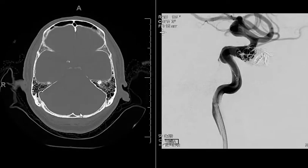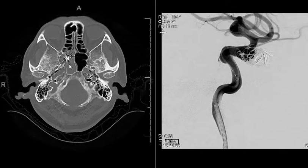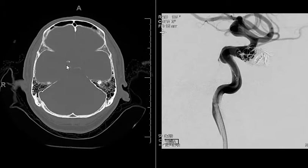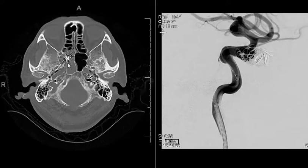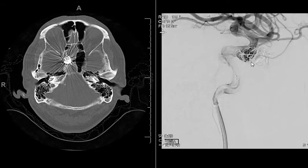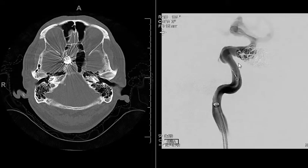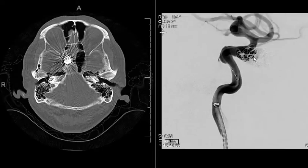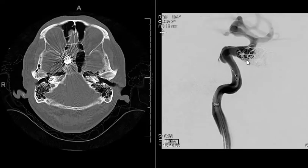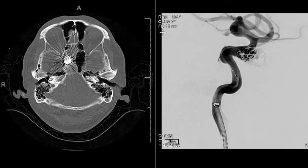The patient subsequently underwent coil embolization of this large pseudoaneurysm, as you can see here on the follow-up CT. A follow-up angiogram was performed and shows there's still some persistent aneurysm sac within these coils, and the patient subsequently underwent further coil embolization.